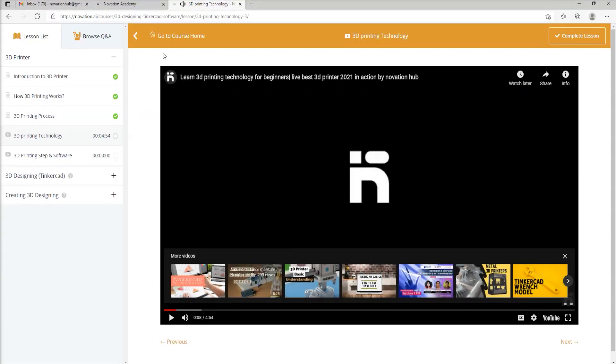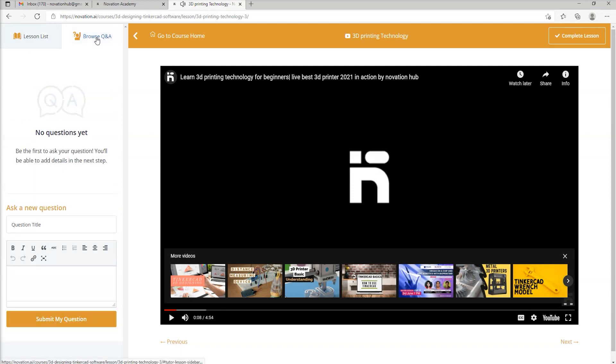There is also a column of Browse Q&A on the left panel which gives you access to all the questions and answers asked by students, or also gives you a chance to ask a question if you have a doubt. The expert trainer will be answering your doubts in that column itself.